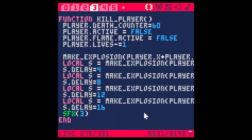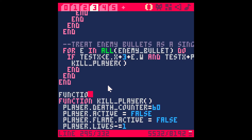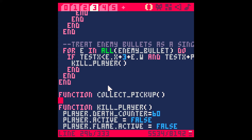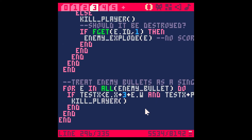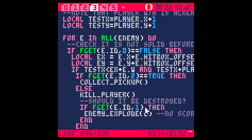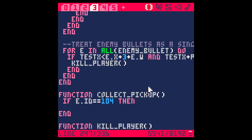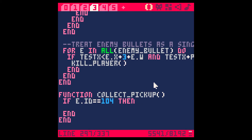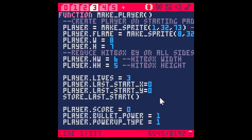So collect_pickup — where should we put that? Let's do it above kill_player. Function collect_pickup — and just 'end', not 'end function'. We need to pass the enemy in, so collect_pickup(e). Then if e.id equals 104, we do something. We set player.powerup_type equals 1, changing it from the default of zero. I need to go back to the top and make sure it defaults to zero.